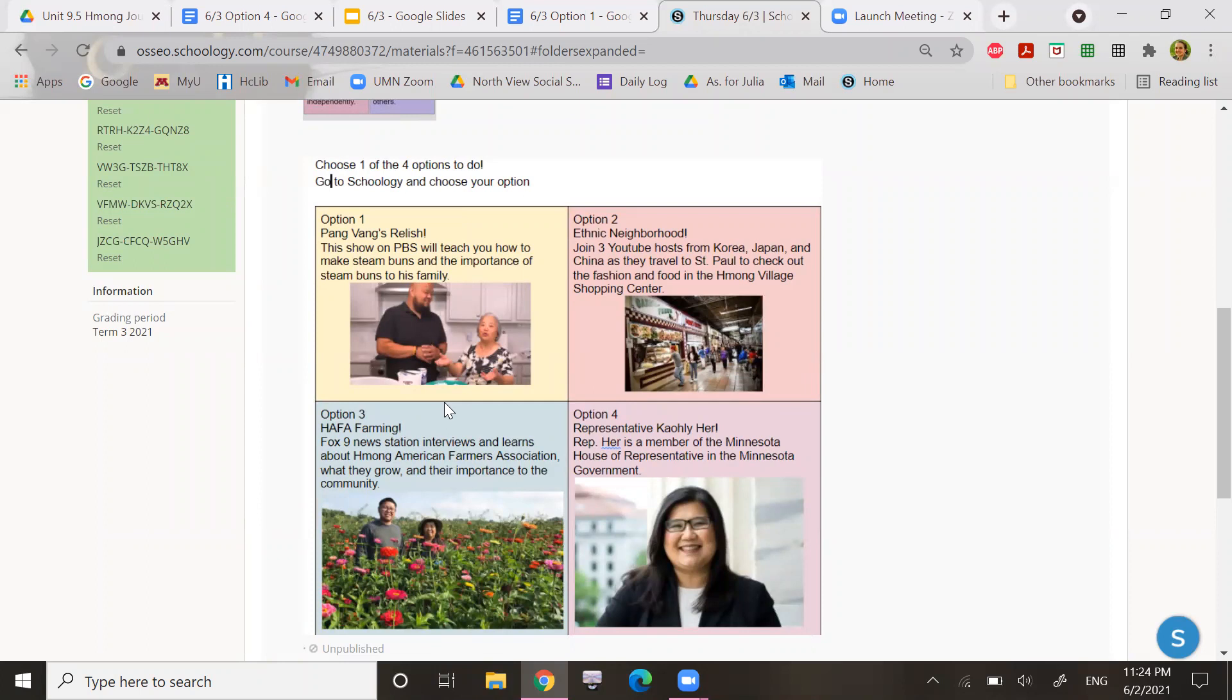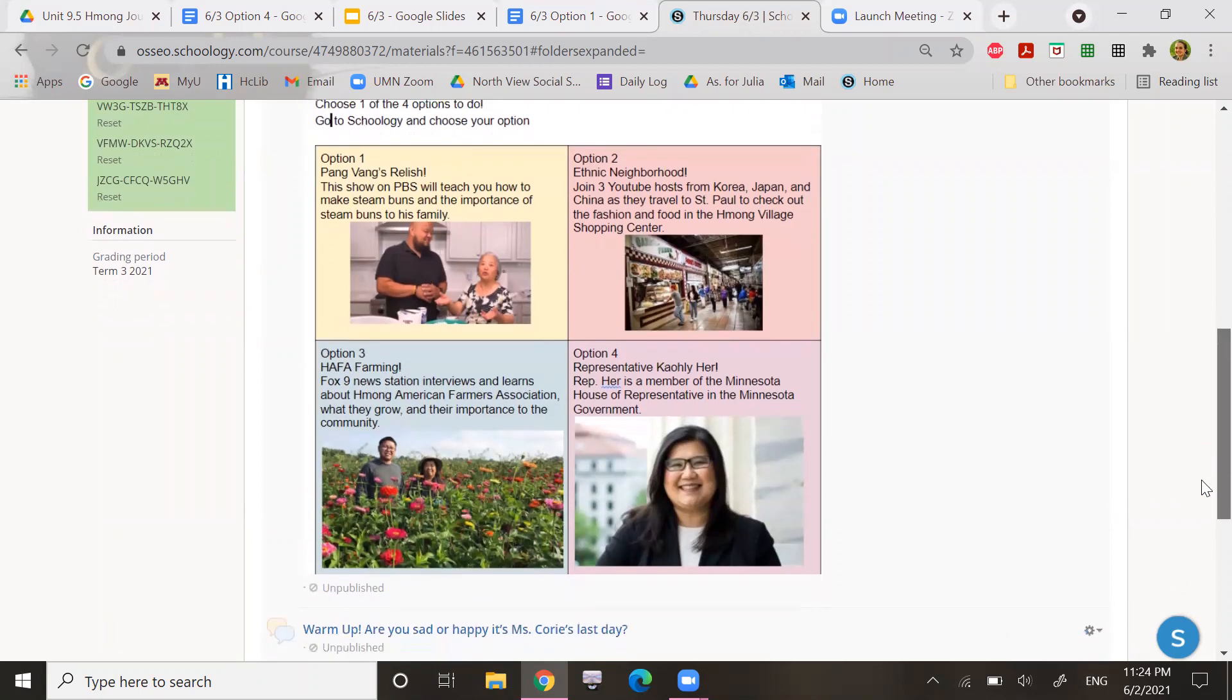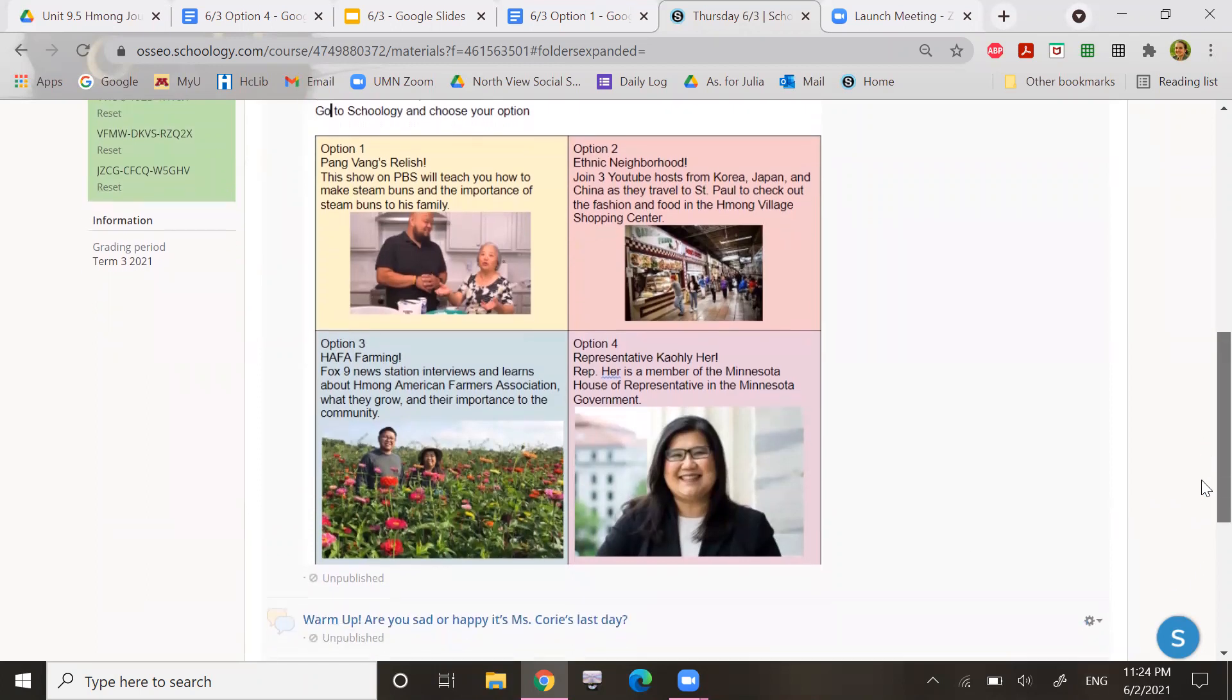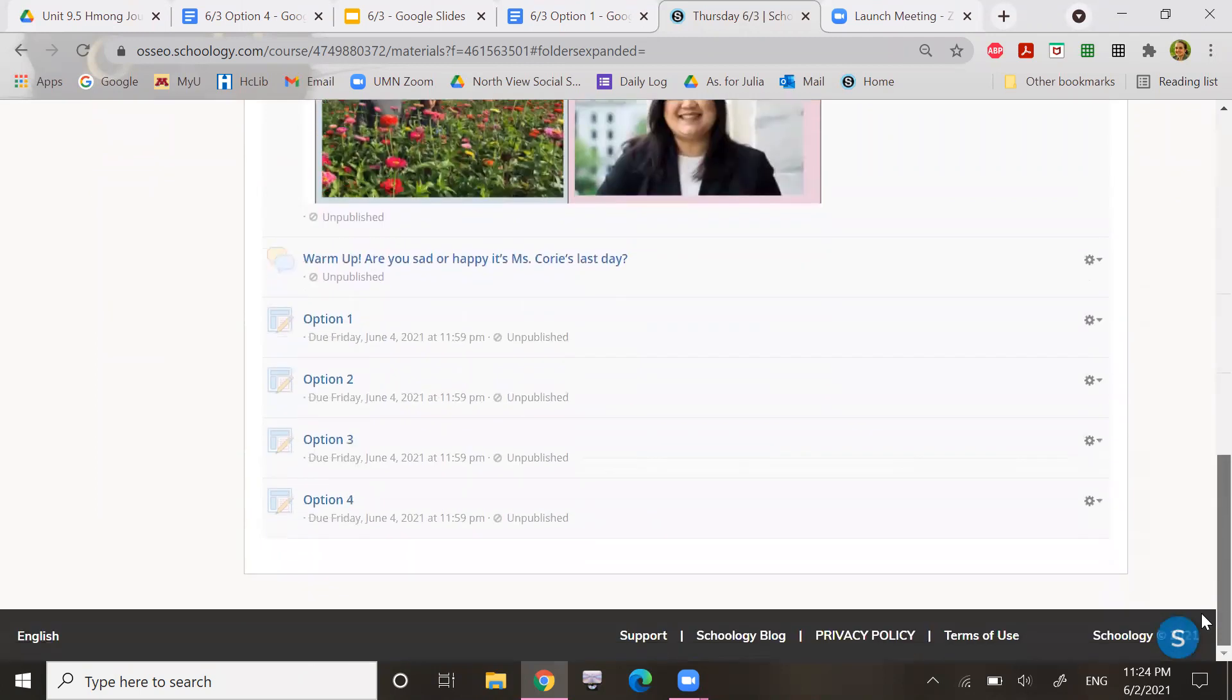And option four is Representative Cowley Hur. Representative Hur is a member of the Minnesota House of Representatives in the Minnesota government. So choose any of those four options. Remember, just choose one.